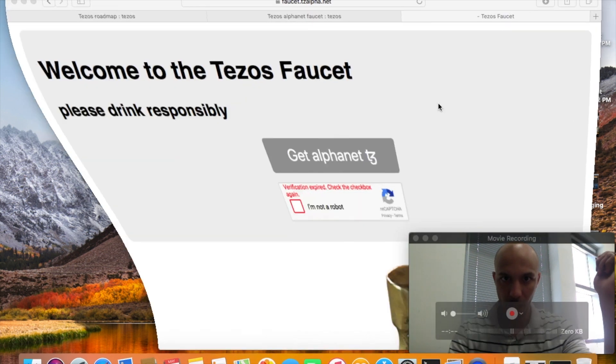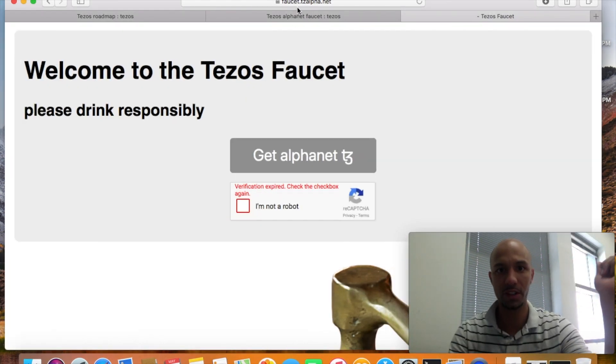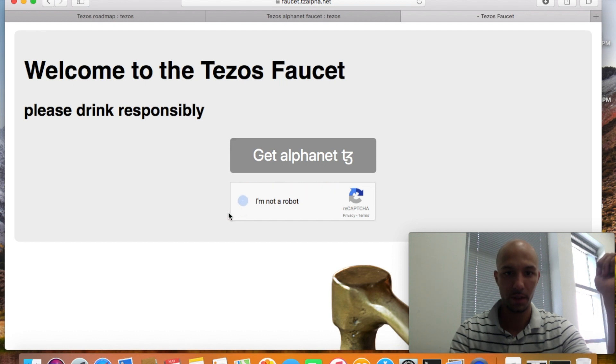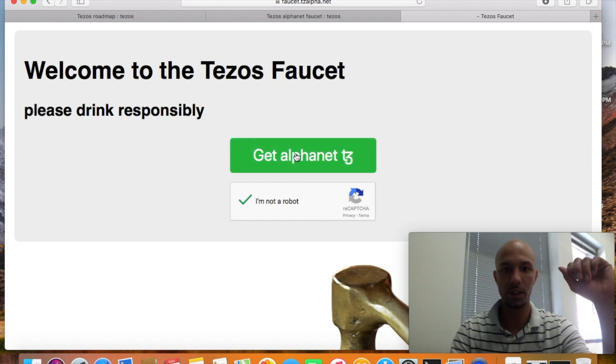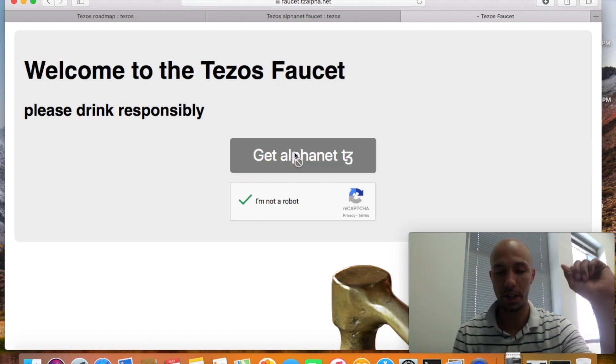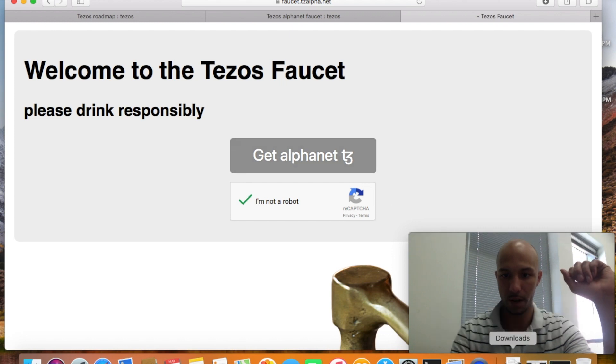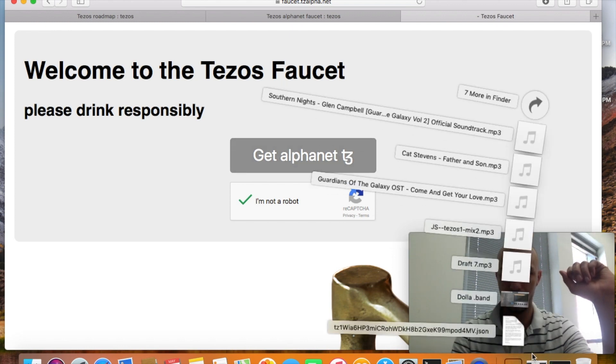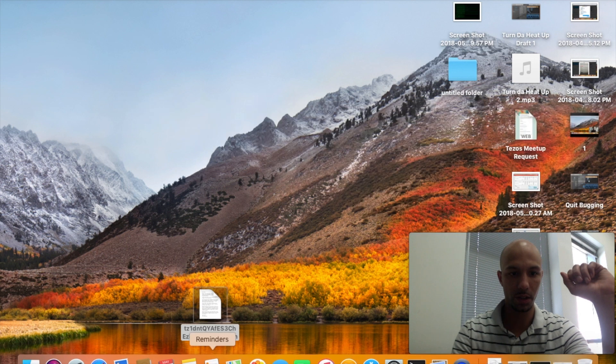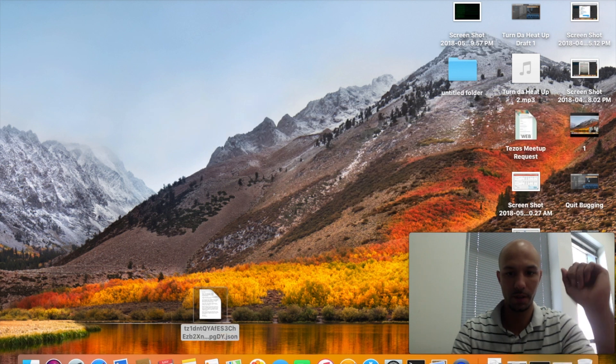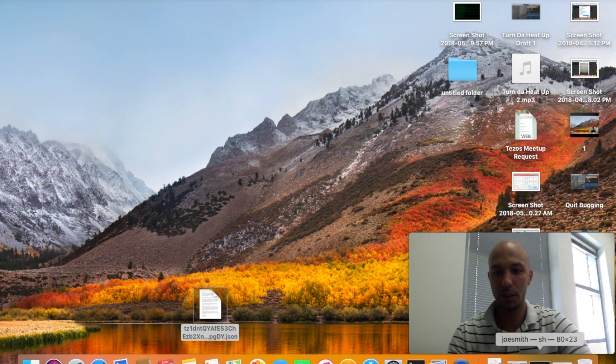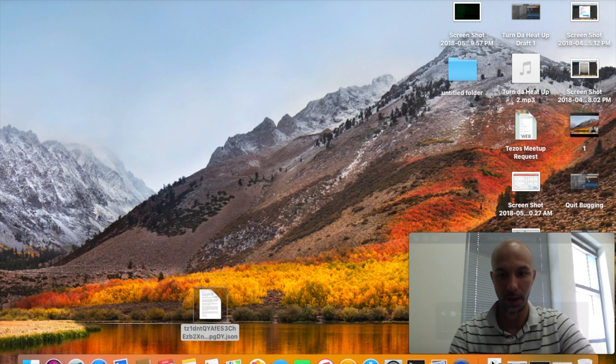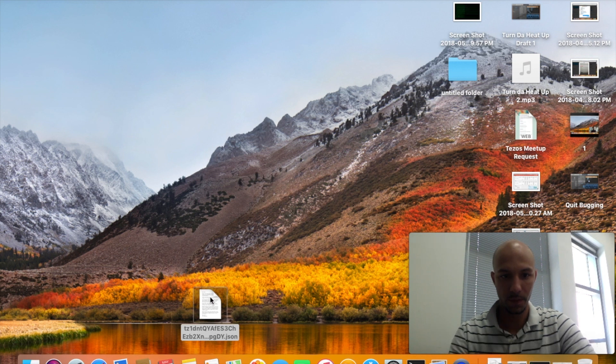For the zero net you're going to go to faucet.tzalpha.net and you're going to grab one of these JSON wallets. It's going to download and I like to move it to my desktop.